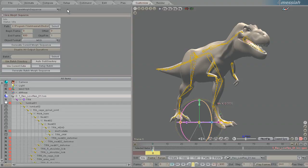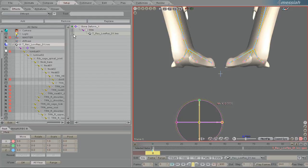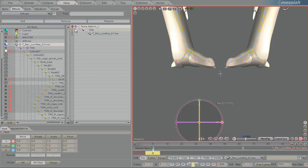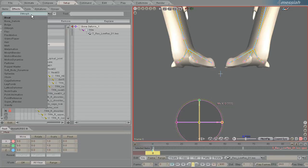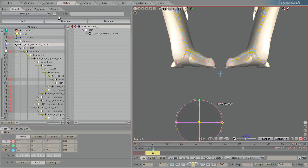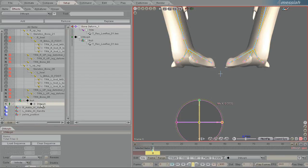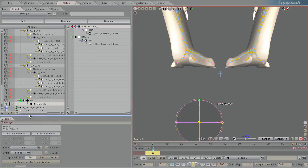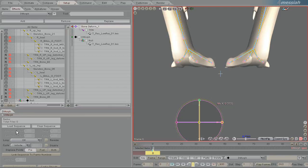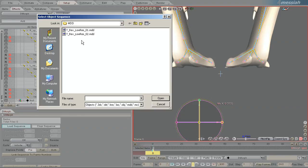So now in Setup, to make that work, we just turn off the bone deform. Select the T-Rex object. And in Effects, pick Demorph. Click the little plus there to create it. And then in Demorph, you click Load Sequence. Pick the MDD file that you just created.